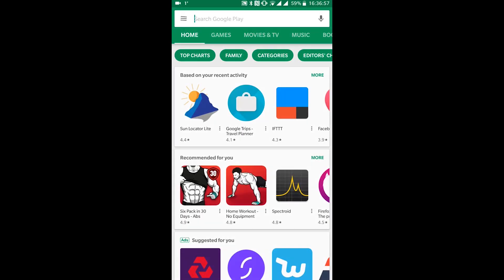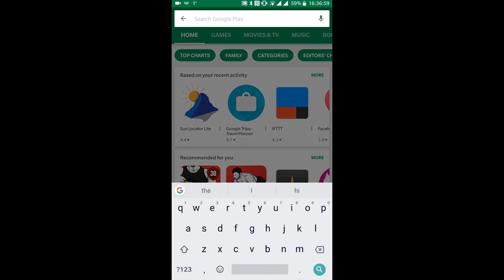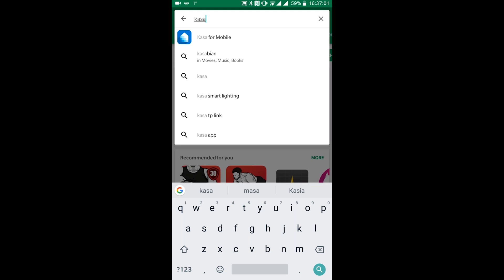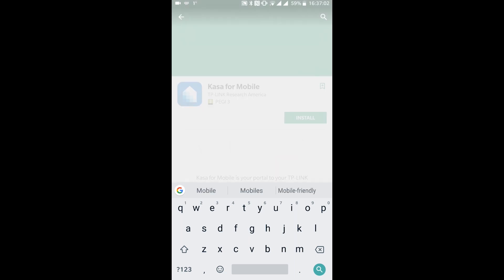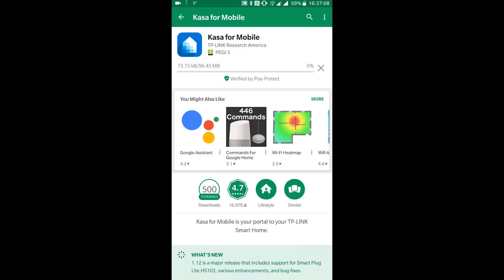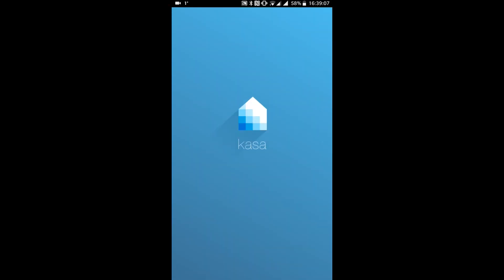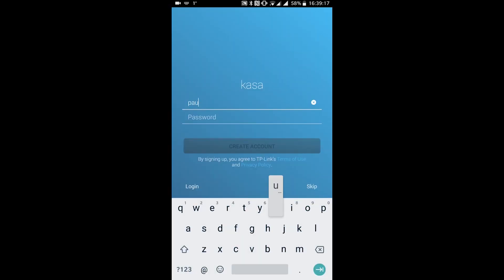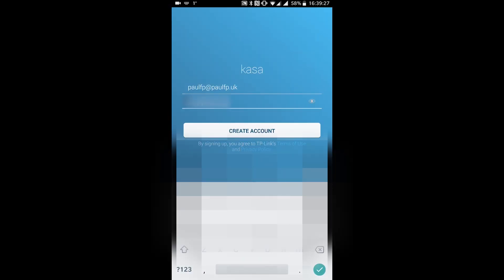For TP-Link smart devices the app is called CASA with a K, so open up the Google Play store and search for the app and then install it. The first time you open the app, you'll be prompted to log in or create an account if you've not got one yet, so quickly sign up for an account.